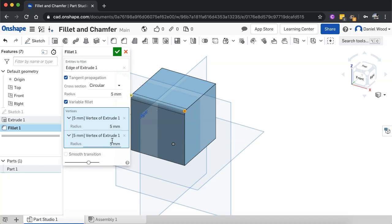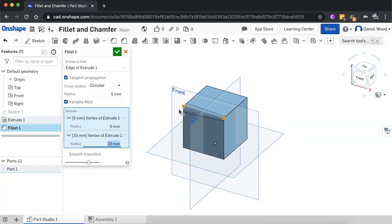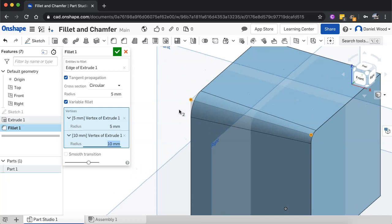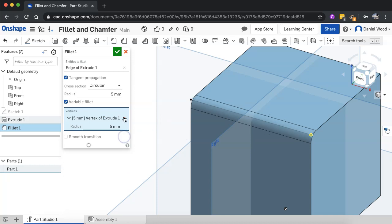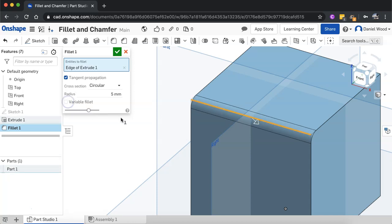And I'll make one five millimeters and the other one I'll make 10 millimeters. And so now, let's go in a bit closer to that. Now we can see the fillet is different from one end to the other. I can just undo that and untick variable fillet if I don't want that.